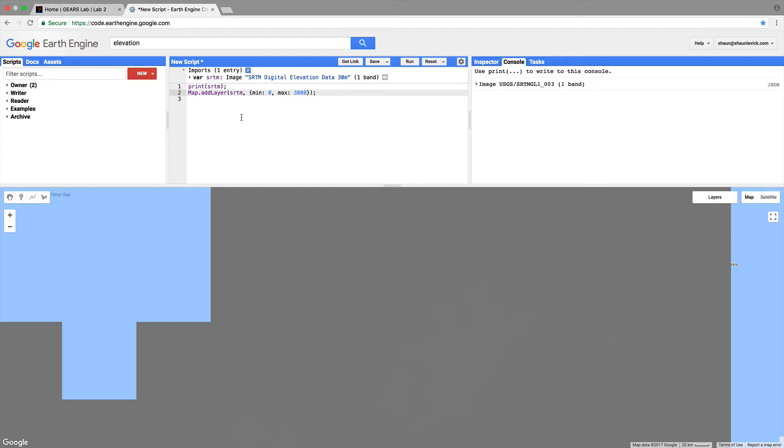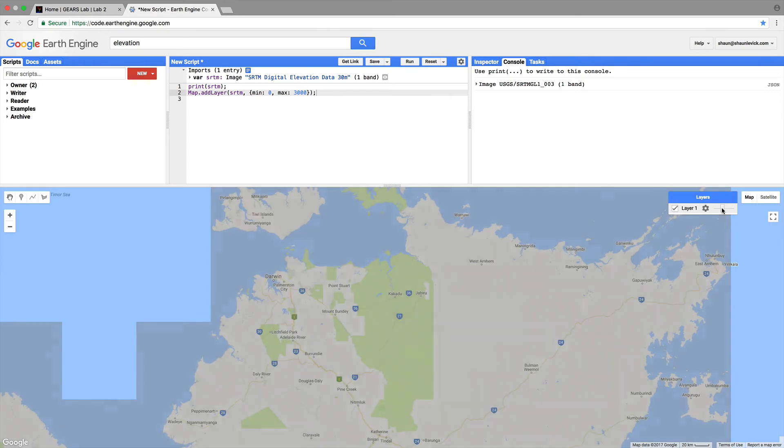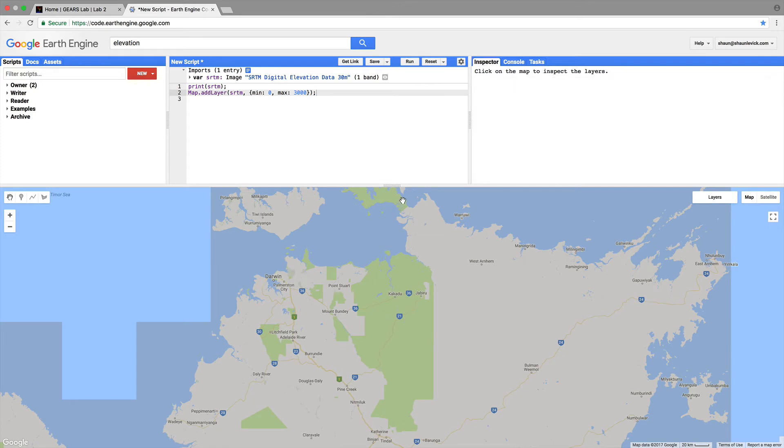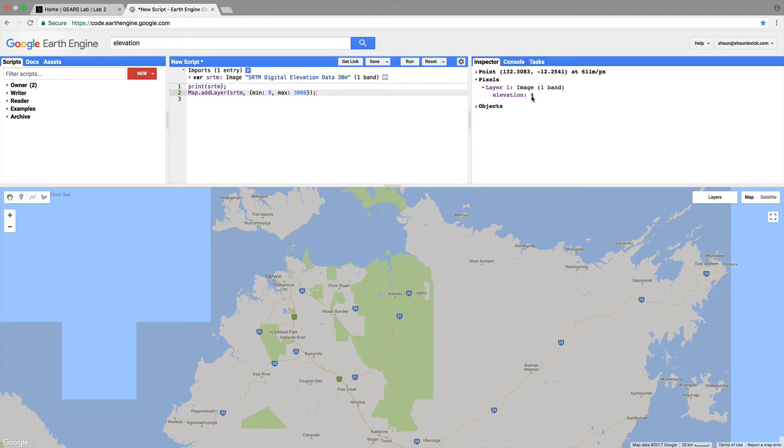Map.addLayer srtm min zero max 3000. Well this min and max really depends on your area of interest and if you don't know the region too well then it would be good to explore it a bit with the inspector. So let's go over to layers and let's make this a bit more visible using the transparency slider. Click on the hand over on the left hand side here and click on inspector. Now let's click around a bit in Kakadu National Park. If we click near the ocean we'll get an elevation of four meters as we would expect low lying areas. If we come a bit more inland slightly higher elevation we'll see we range from 100 meters 240 meters 300 meters.